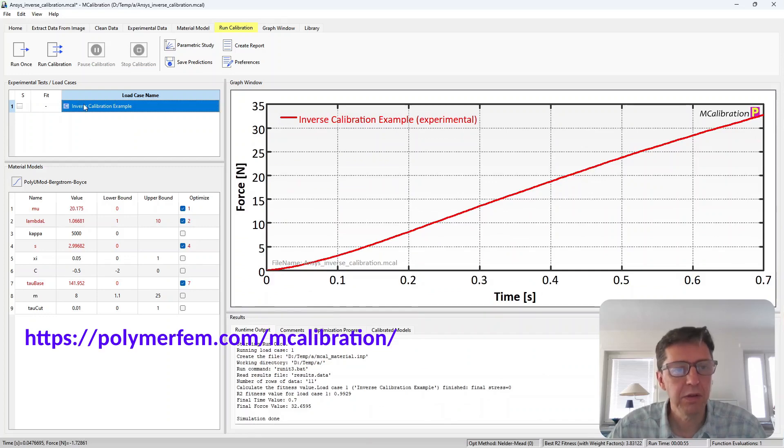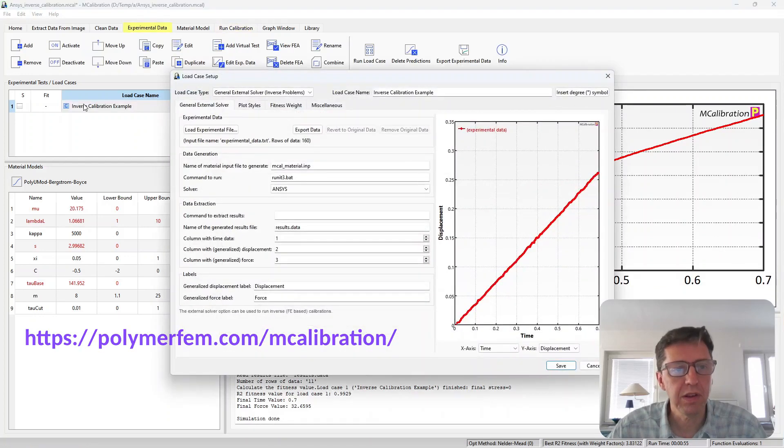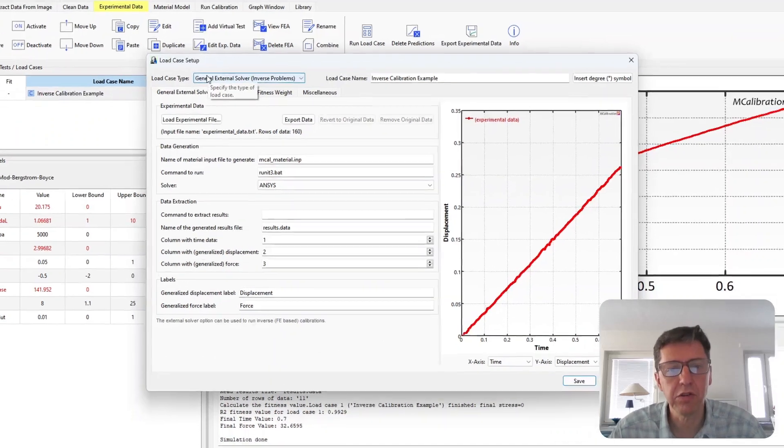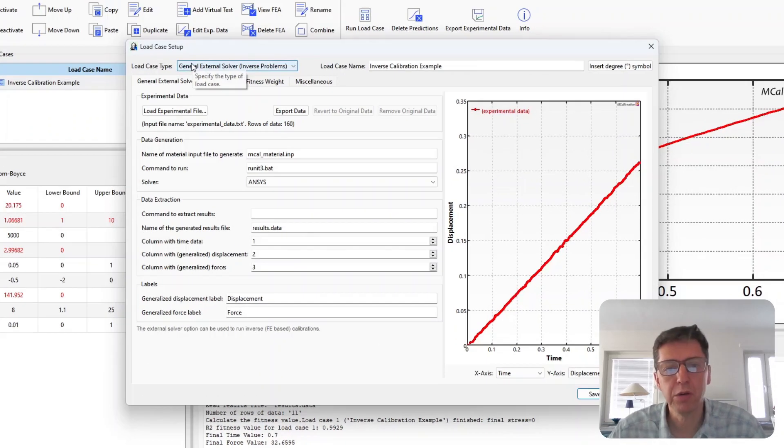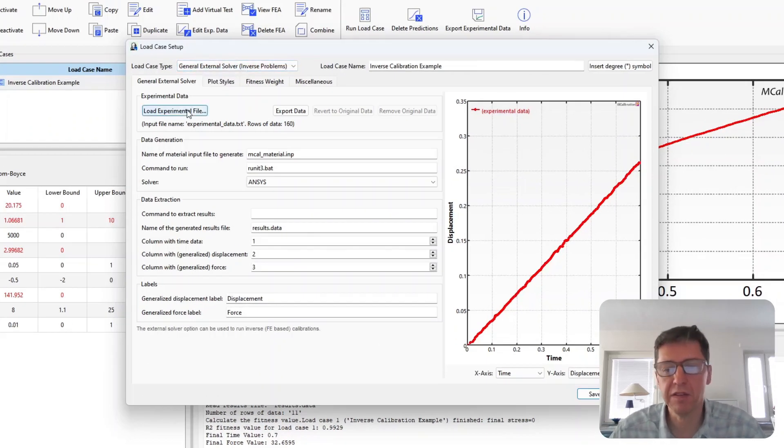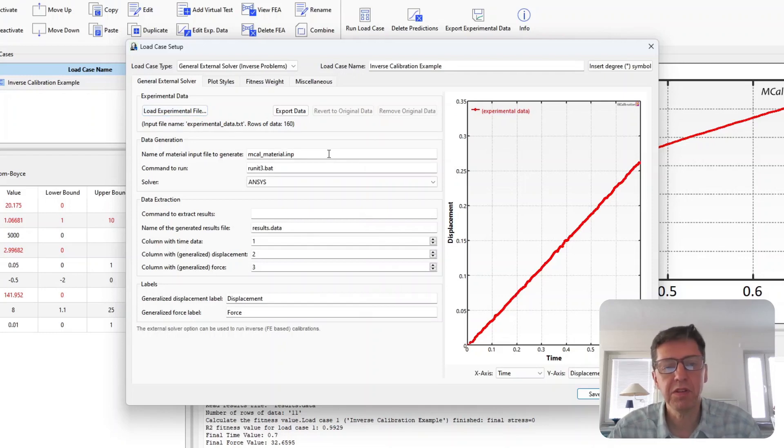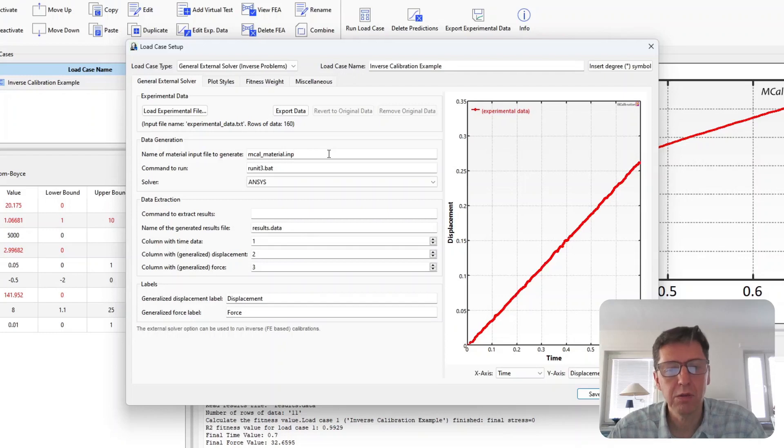The way you do that is you set up a load case as a general external solver load case. You read in your experimental data file from the experimental test, and then you specify the name of the material model that you want to generate.